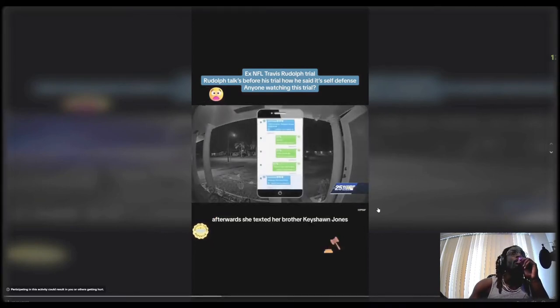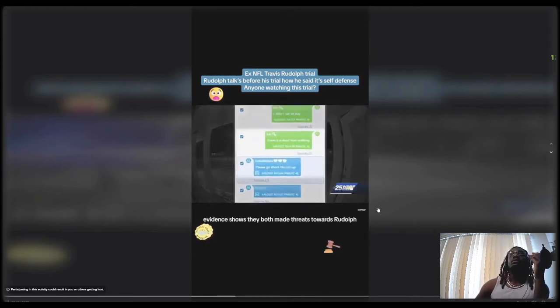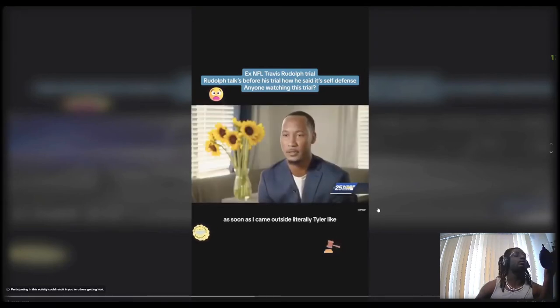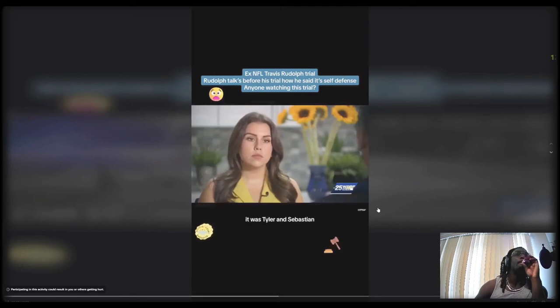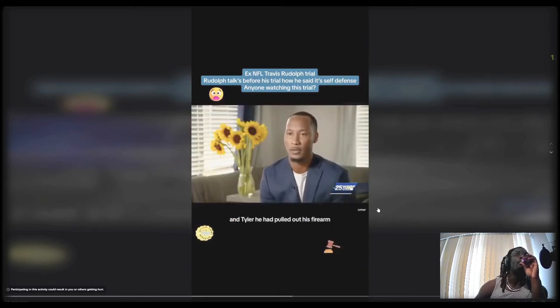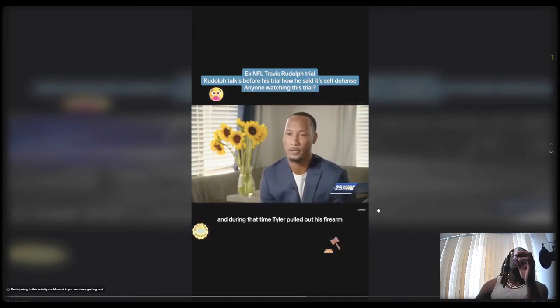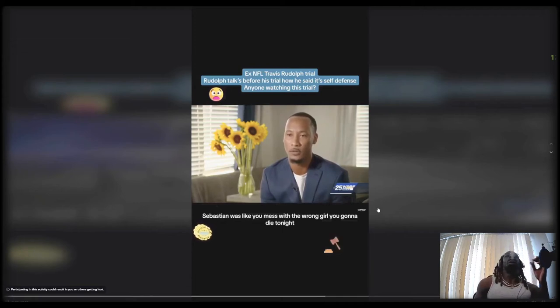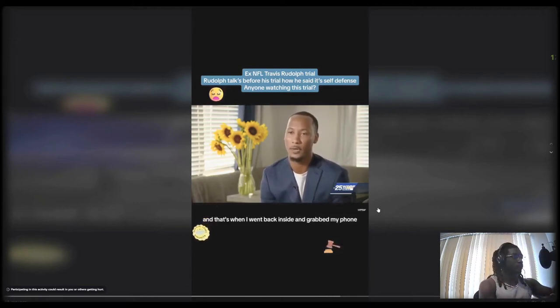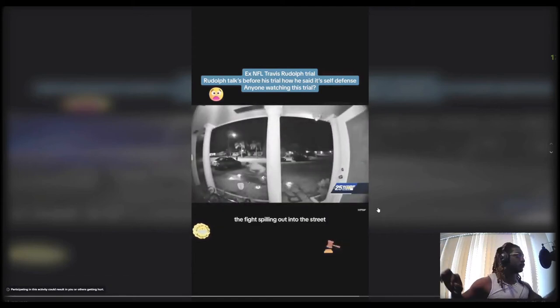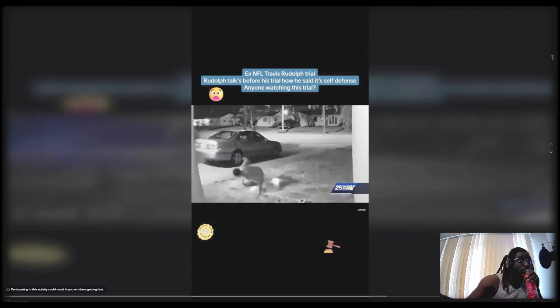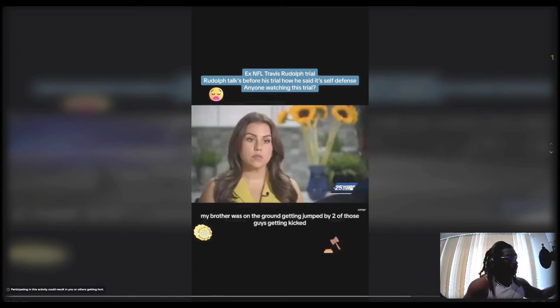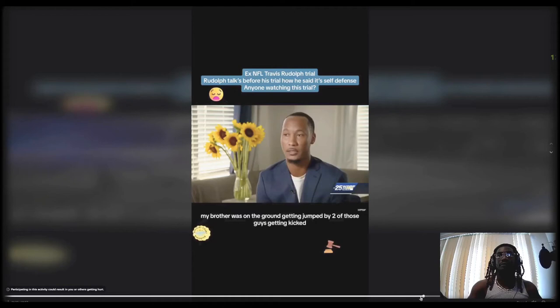Afterwards she texted her brother Quishon Jones. Evidence shows they both made threats towards Rudolph. As soon as I came outside, literally Tyler like he sucker punched me to my left eye. It was Tyler and Sebastian, kind of trying to corner me in. Tyler had pulled out his firearm and during that time, Sebastian was like 'you messed with the wrong girl, you're gonna die tonight.' And then that's when I went back inside and grabbed my firearm. The fight spilled out into the street. The video shows Rudolph then running off his property with an AR-15.